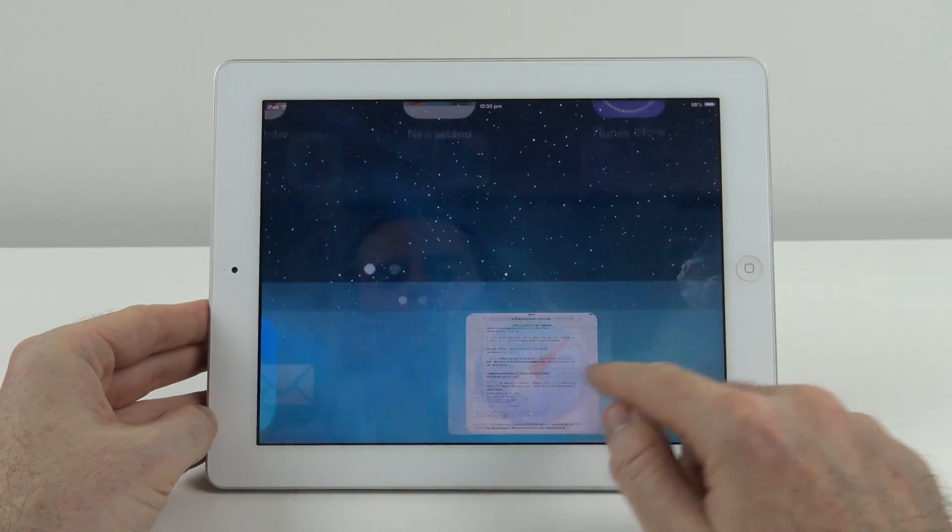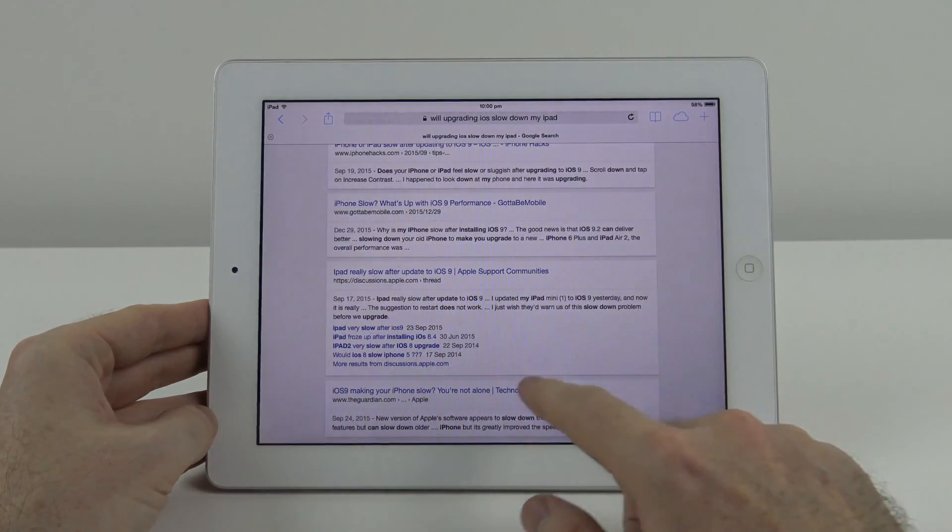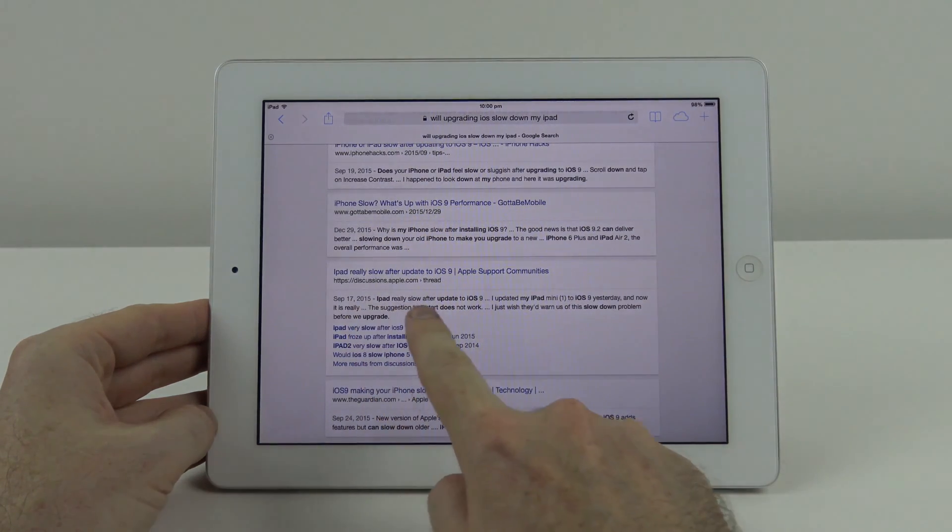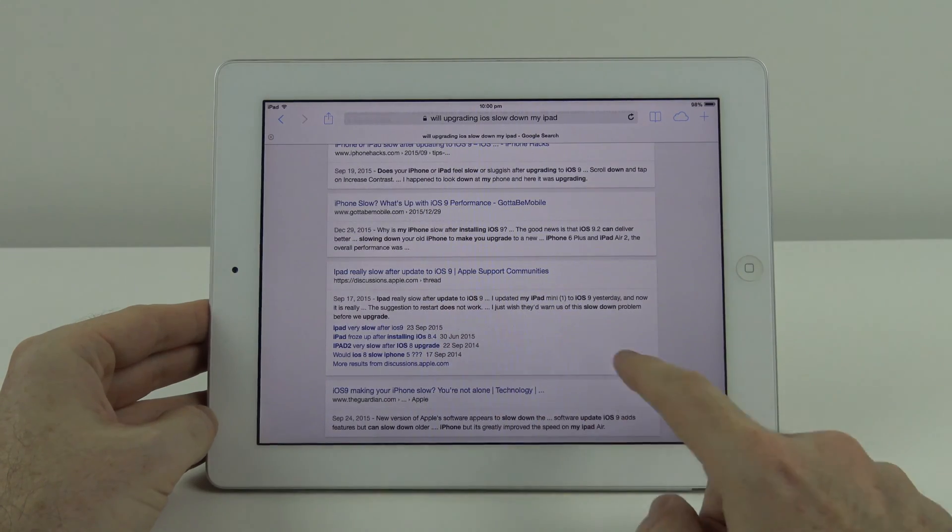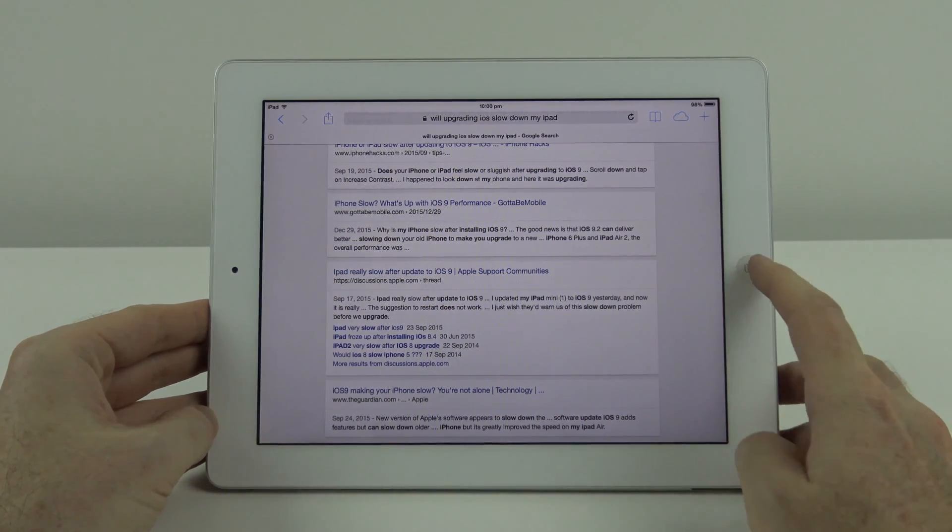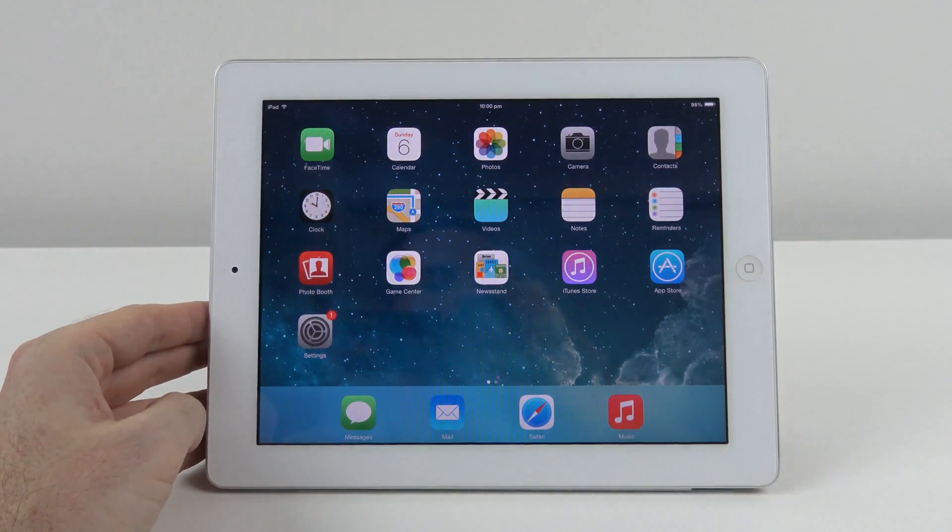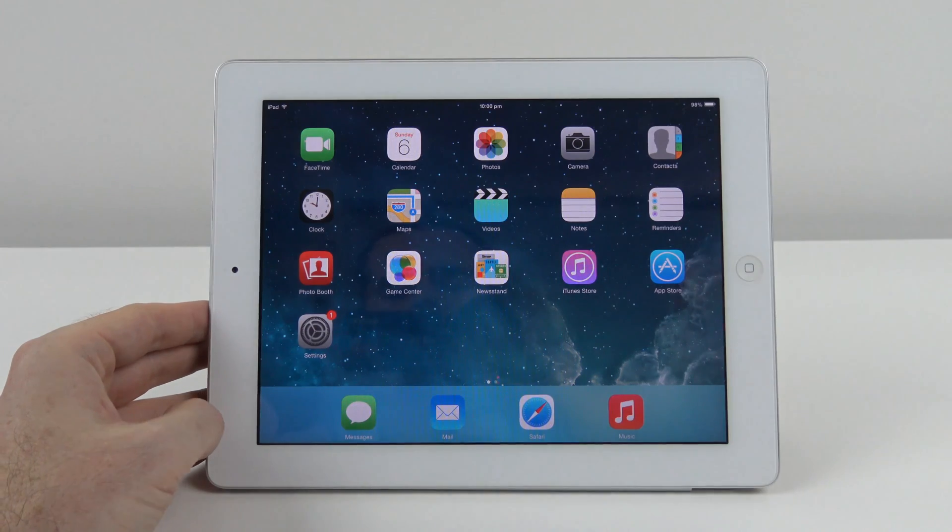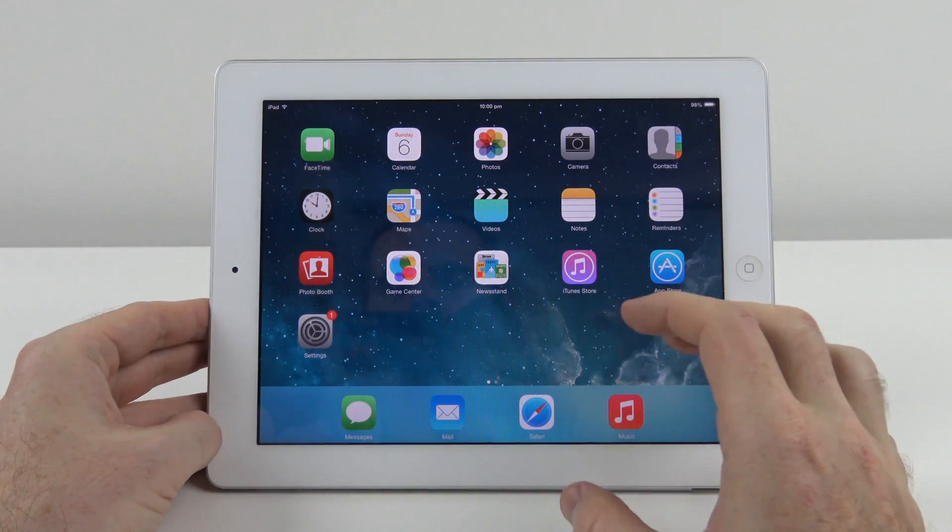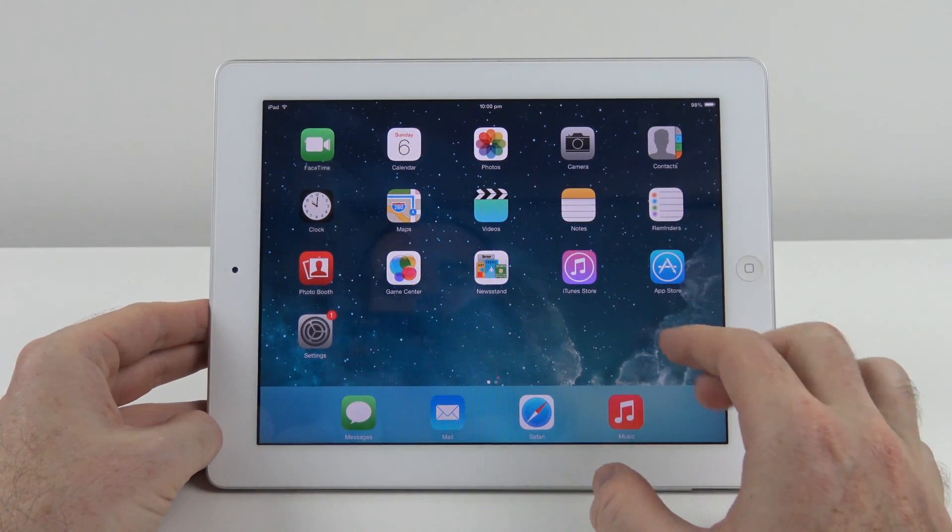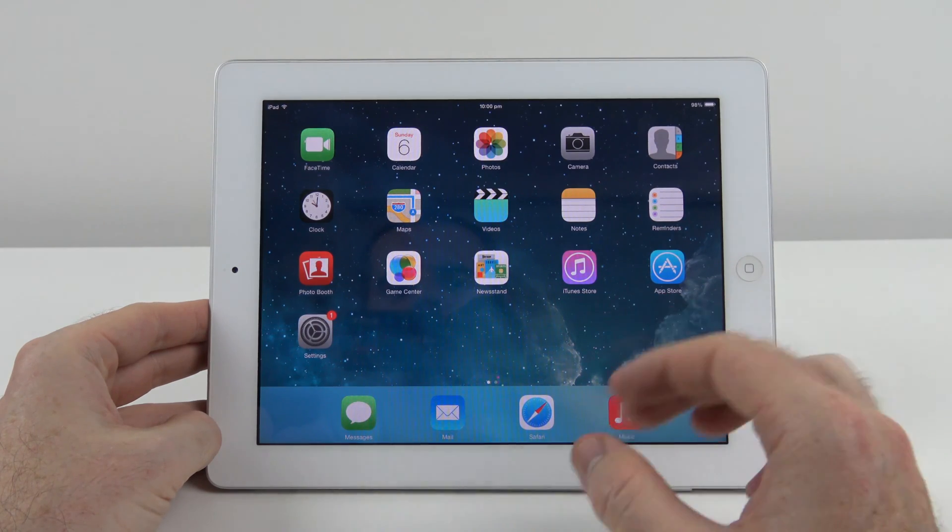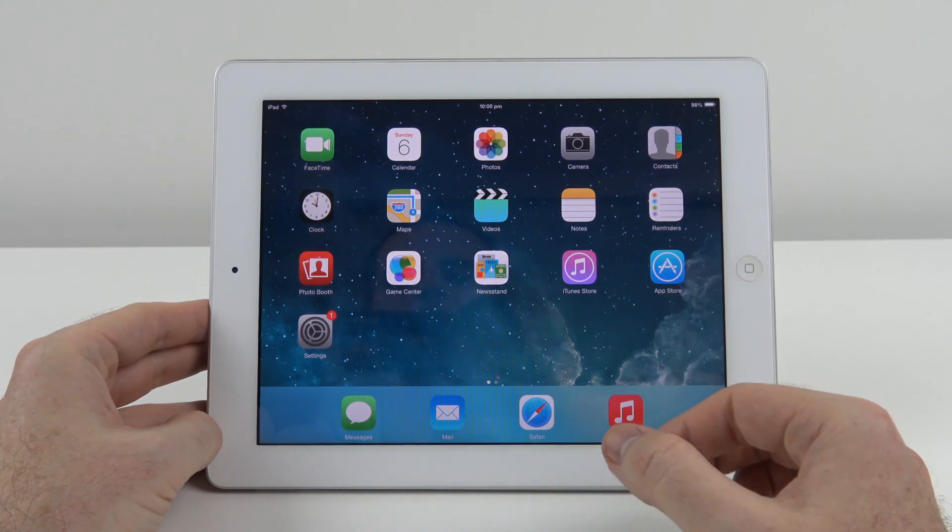There have been people on the web who have spoken about their iPad slowing down after upgrading to iOS 9. So I wanted to find out whether I would have any slowdown issues on this iPad 2 and whether it would be caused by an iOS update.